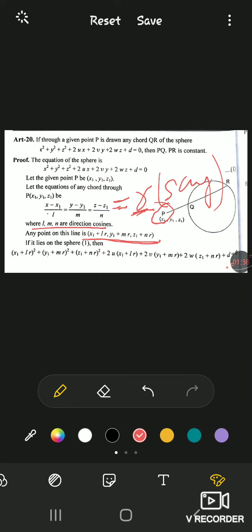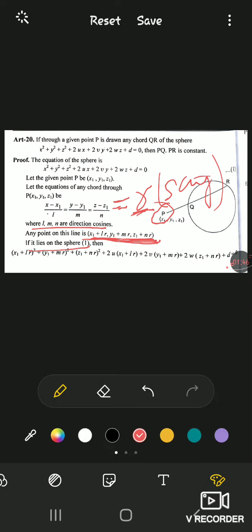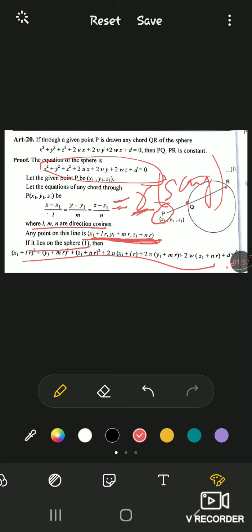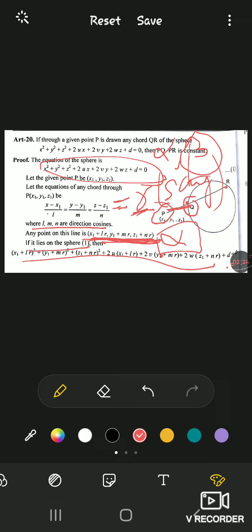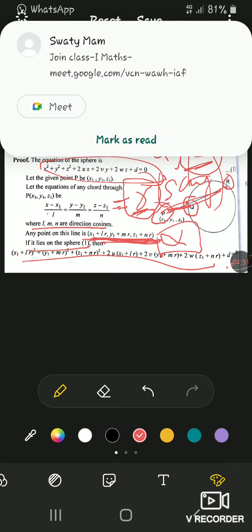Any point on this line — if it lies on the sphere — we substitute these coordinates into the sphere's equation. From that substitution, we get a quadratic in r, giving two values of r. Suppose r has one value alpha and another value beta. When we put r=alpha, we get the coordinates of Q, and alpha also gives the distance PQ. Similarly, putting r=beta gives us the coordinates of R, meaning PR=beta.